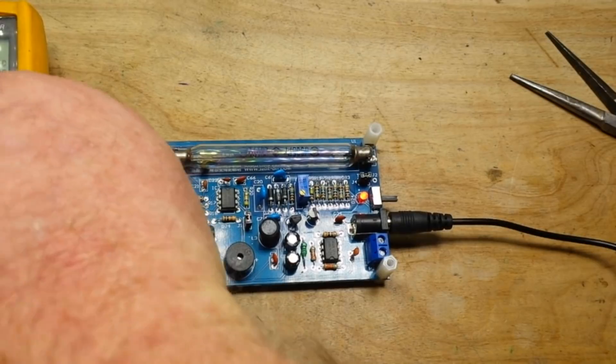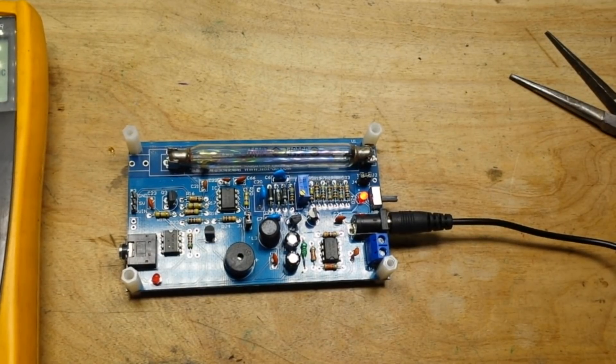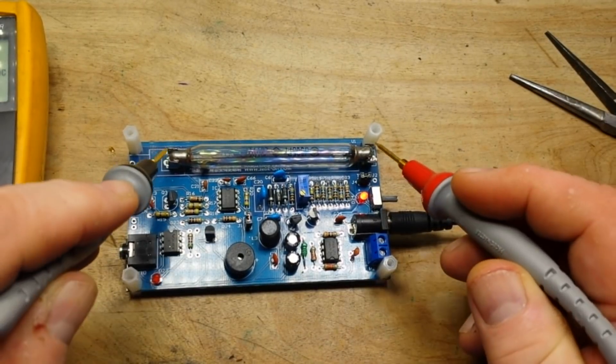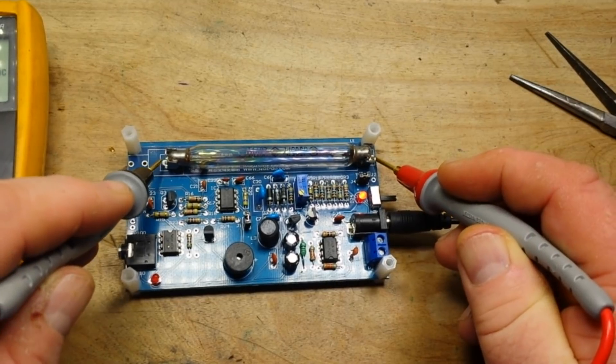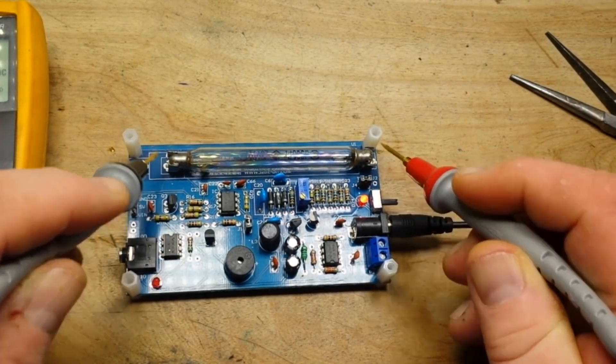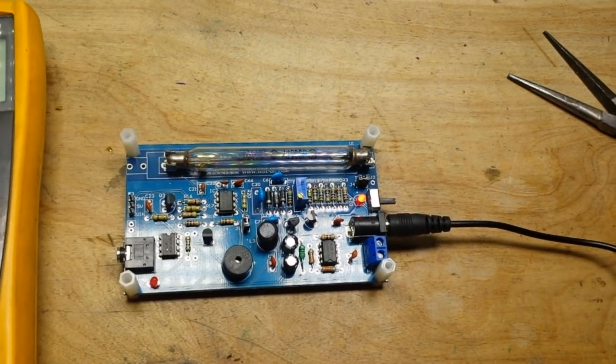Now I just want to take a reading across the tube. 166 volts. All right, so far so good.